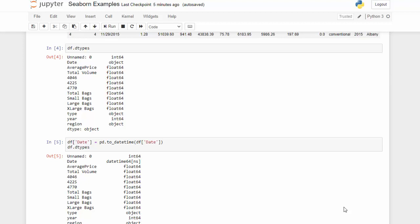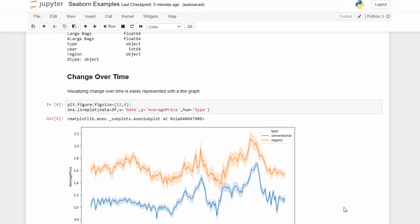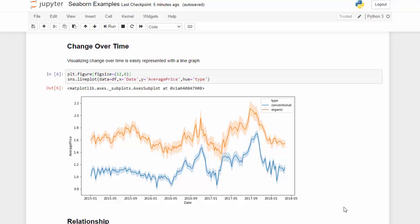The first thing I like to look at in a dataset is change over time, and since we have the date properly formatted, we can create a line graph. We use matplotlib to change the figure size — you can see this line here where I made the figure size a little bit bigger.